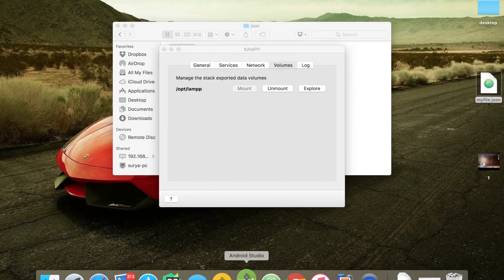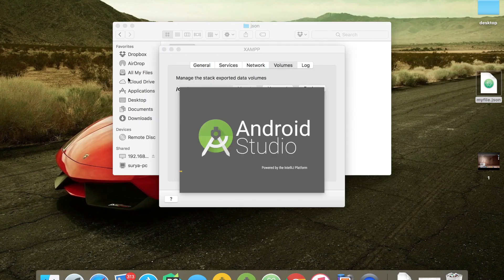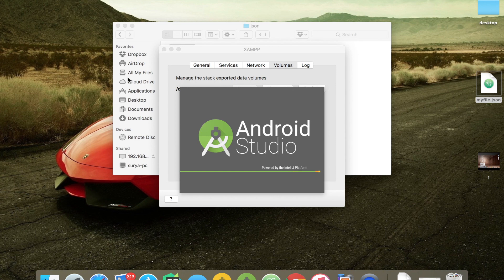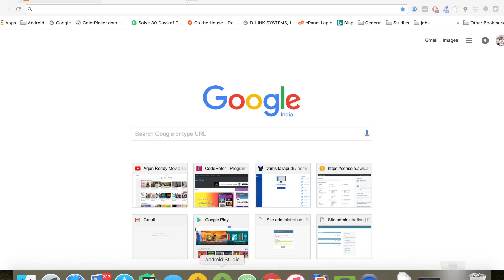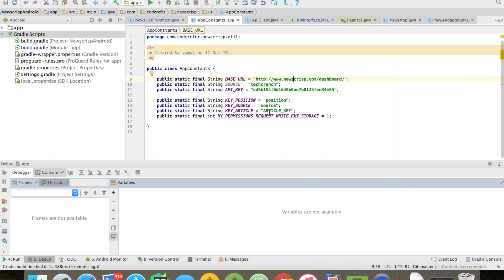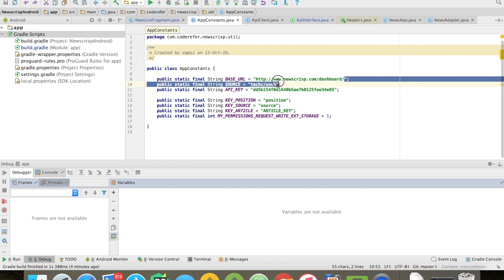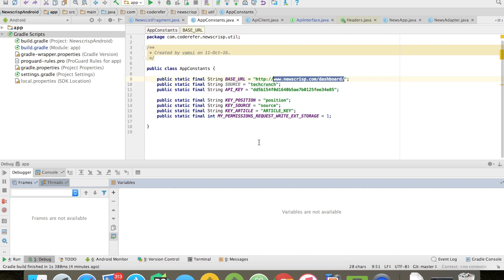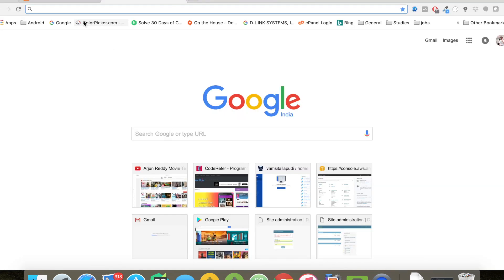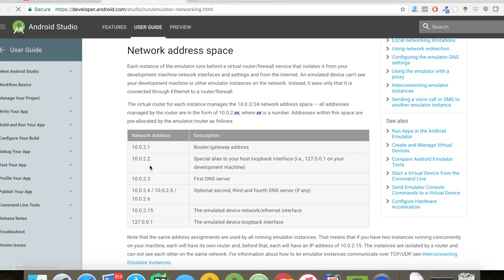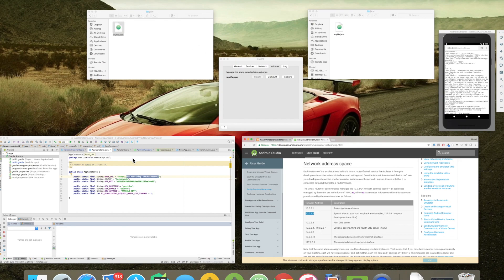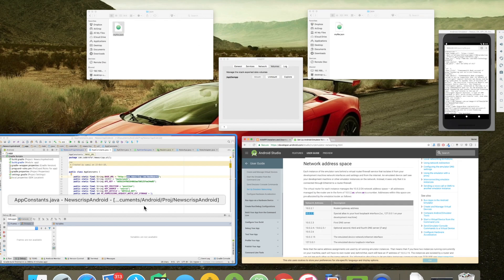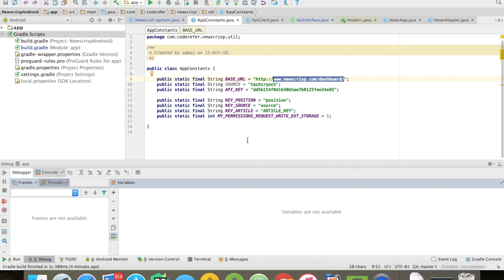Let's open Android Studio and let's modify our project accordingly so that we can take the news articles from XAMPP server. Here's my base URL which I will be modifying. According to the Android developer documentation, 10.0.2.2 is the IP address which I should be pointing to, and the port is 8080.